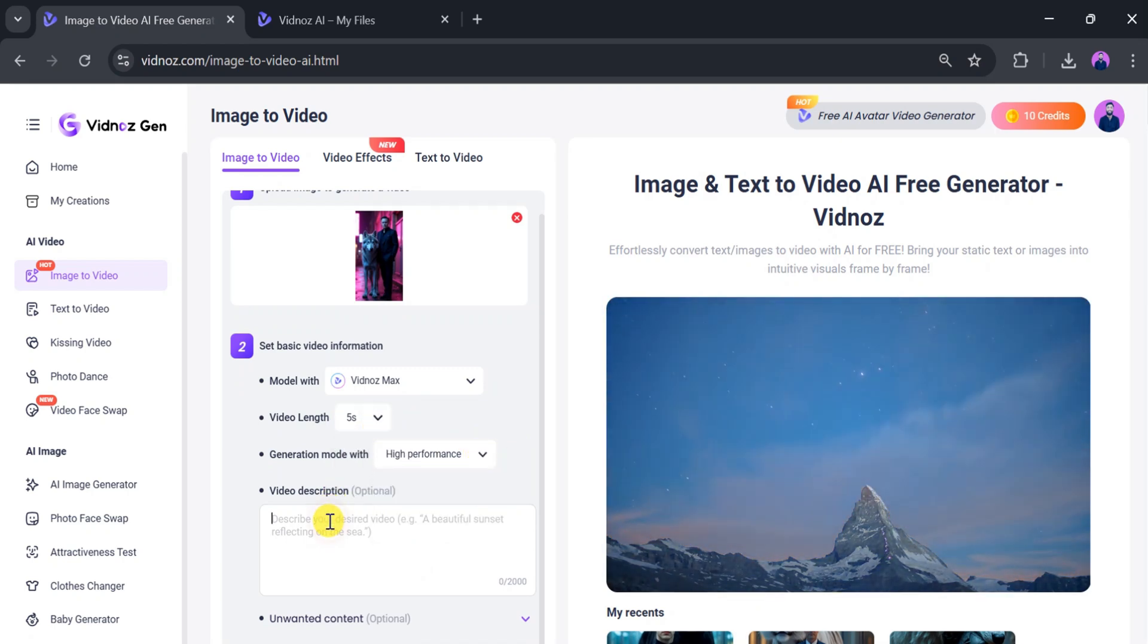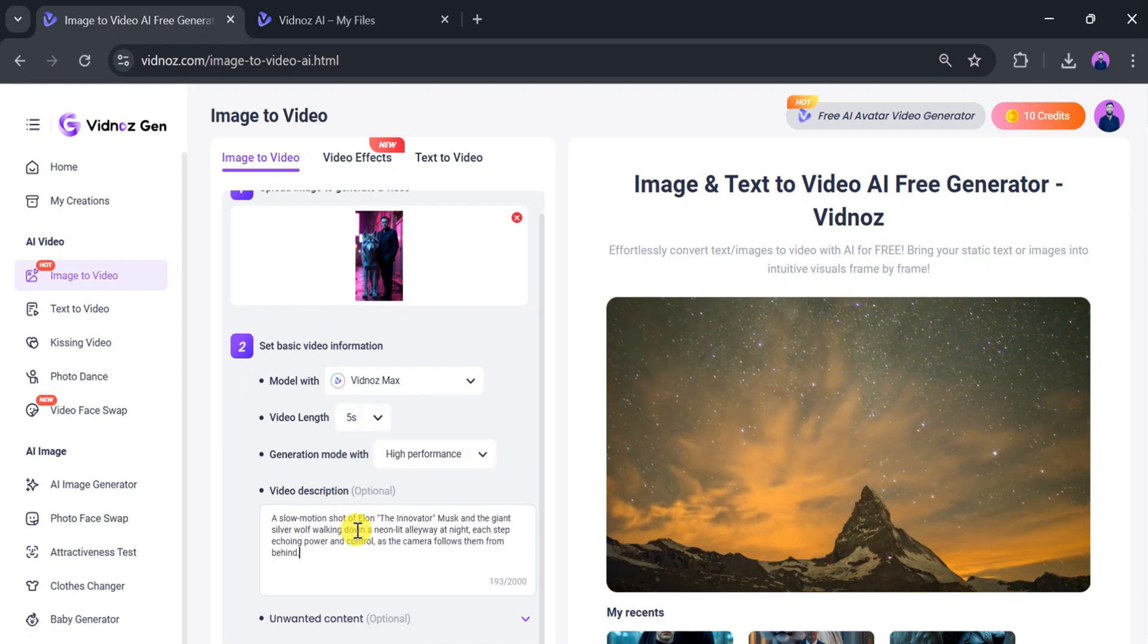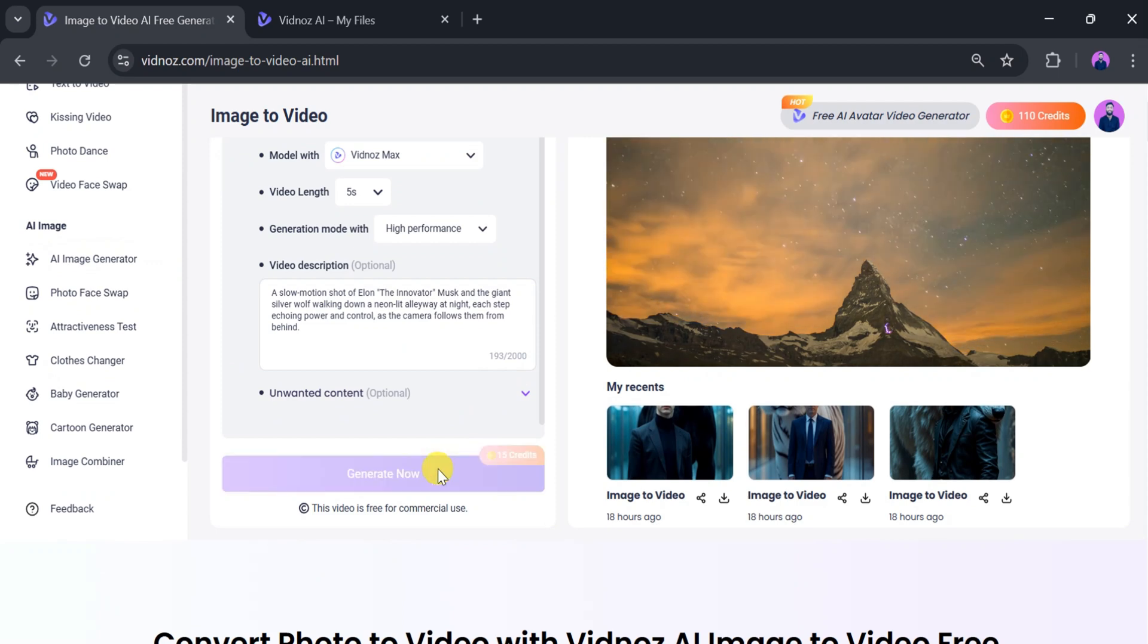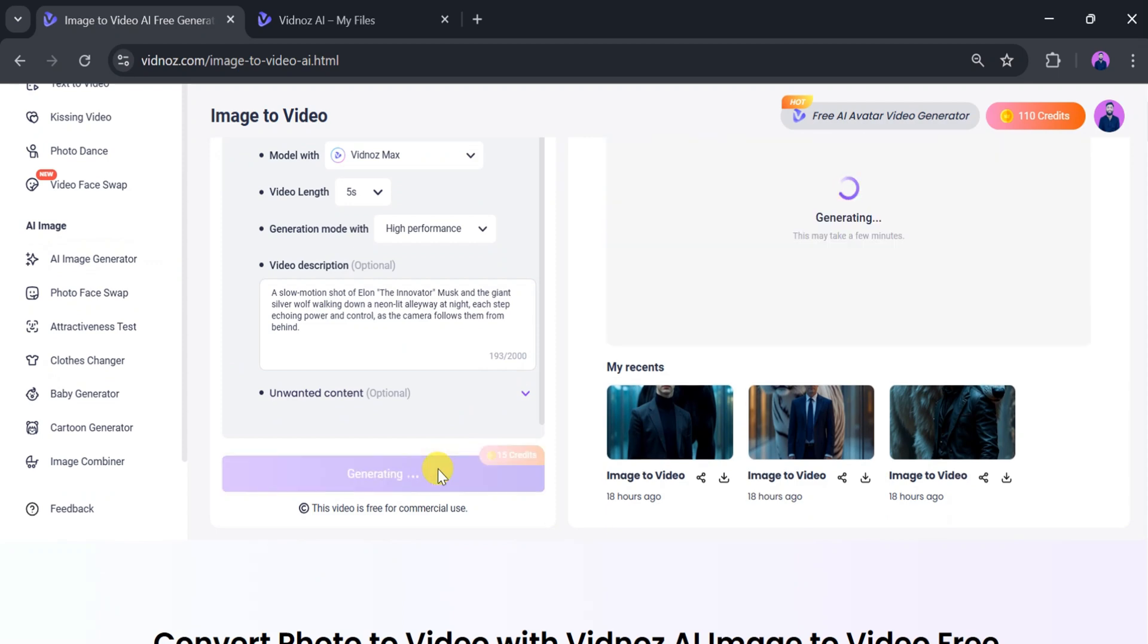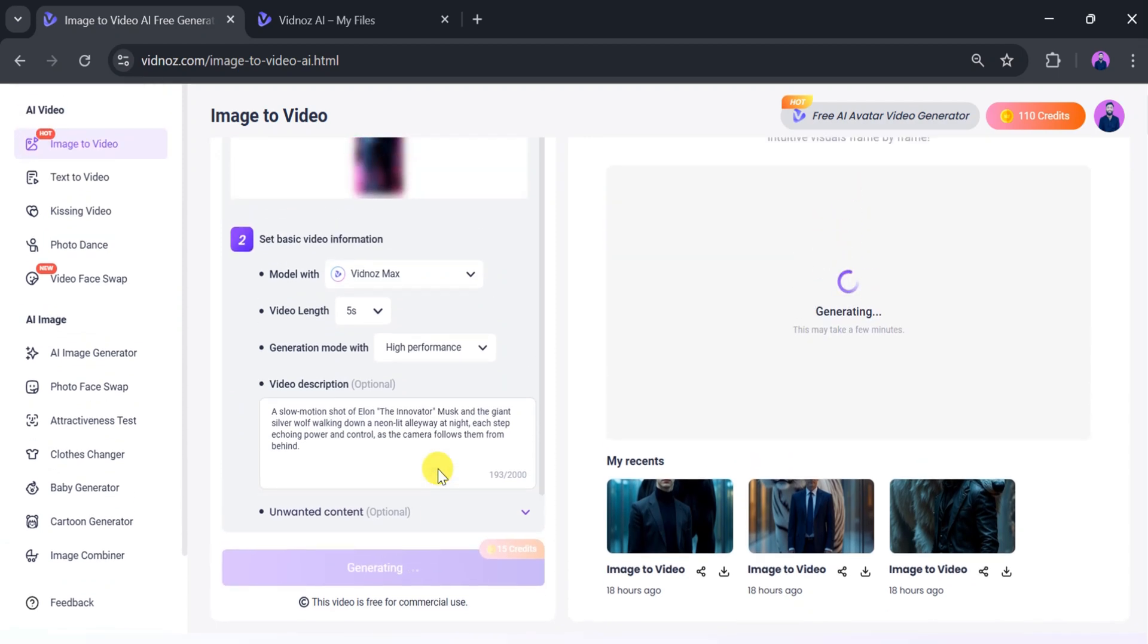After that, enter the video description. Once everything is ready, click on Generate. It takes a few seconds to process, so be patient.